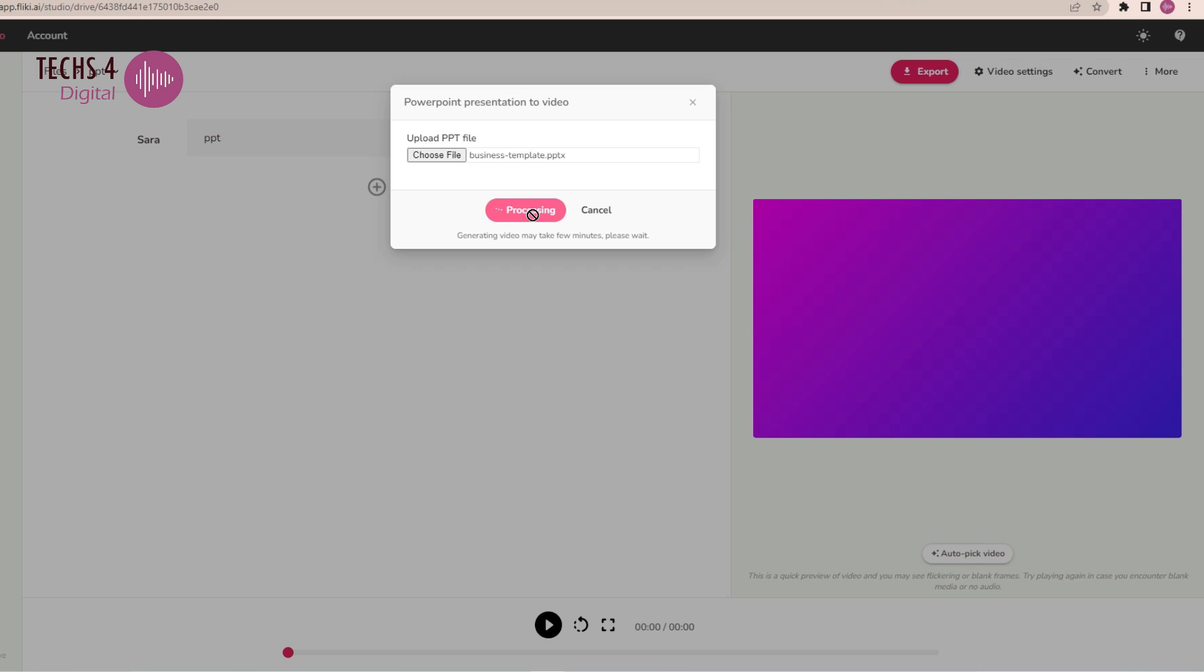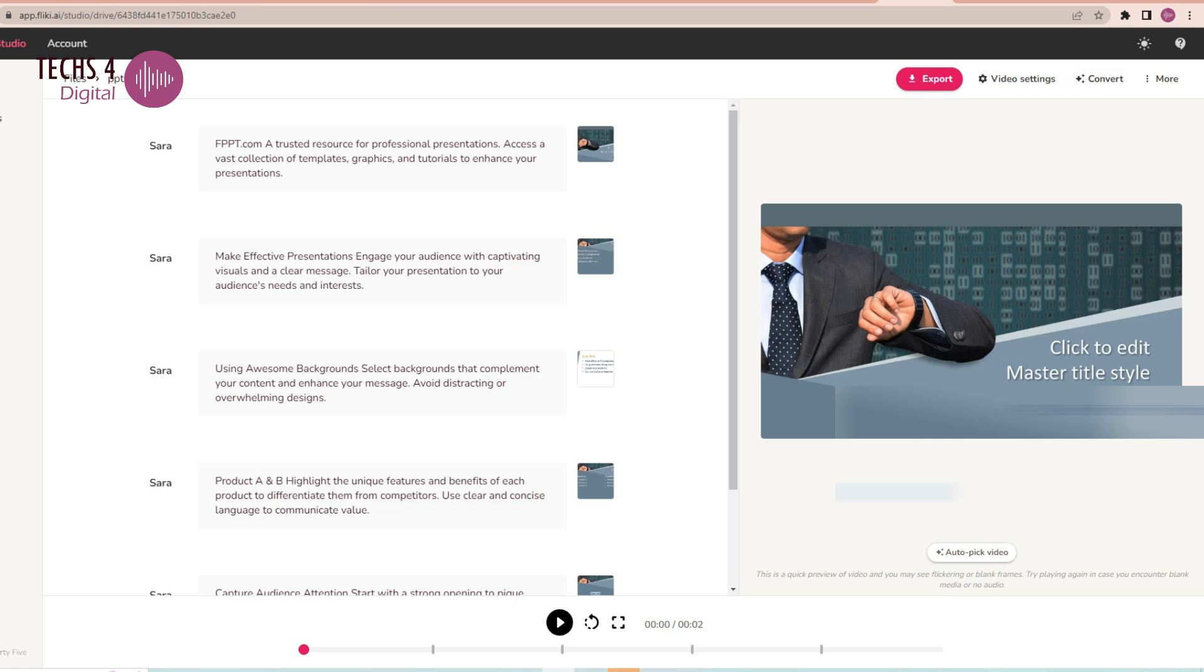In a few seconds, it will read the contents of the PPT and will create a video with voiceover. You can of course do the edits that are needed and finalize the video.